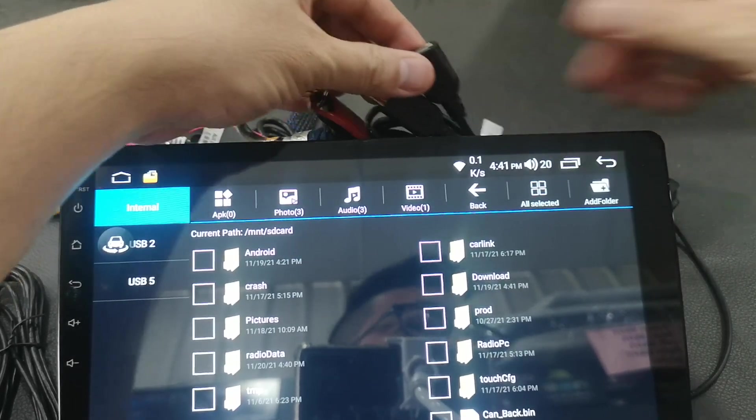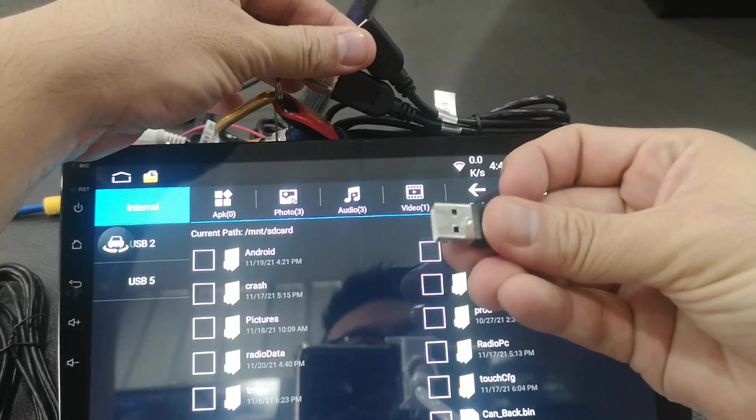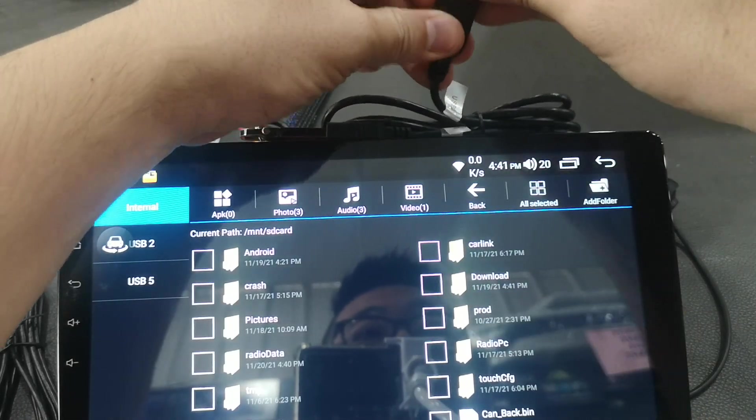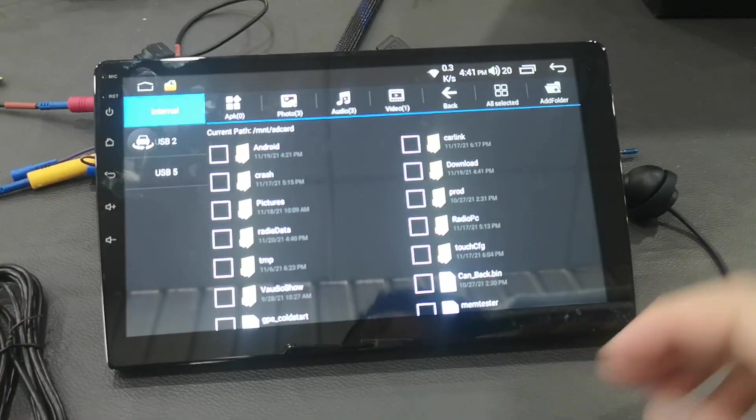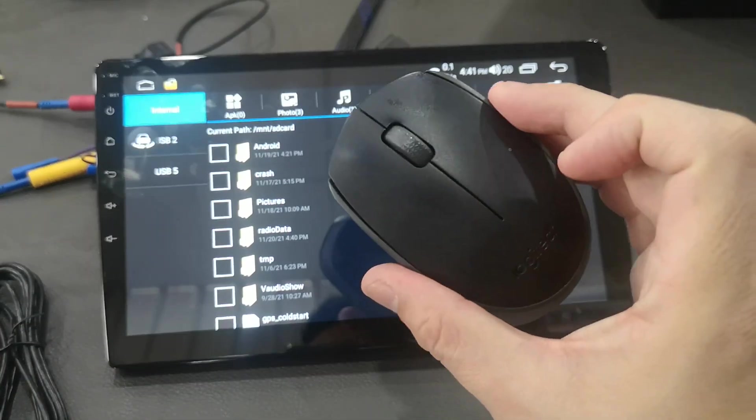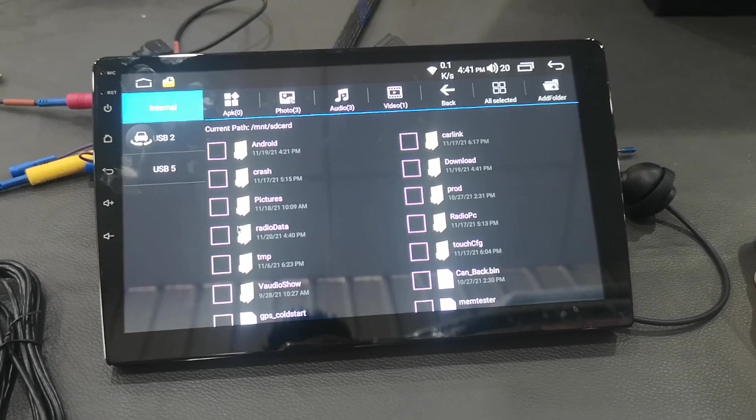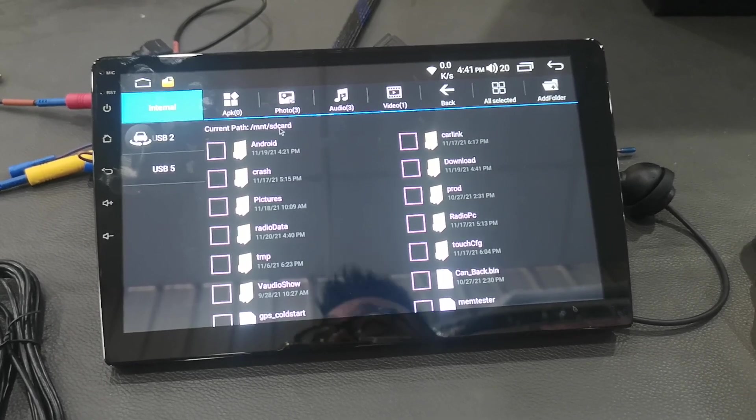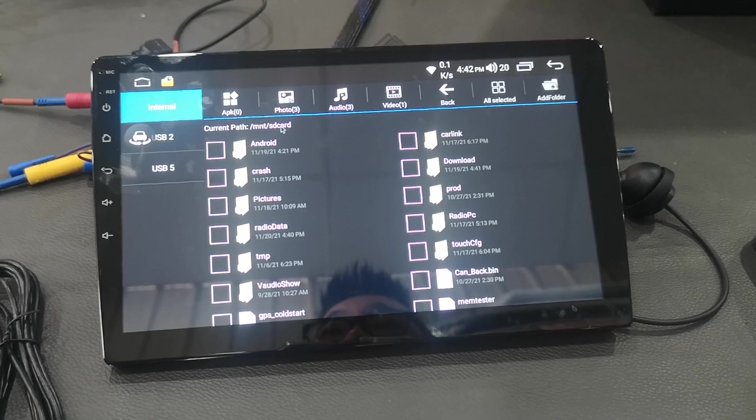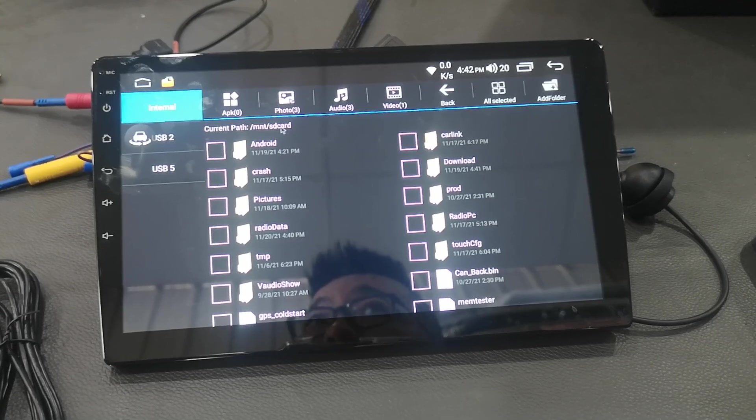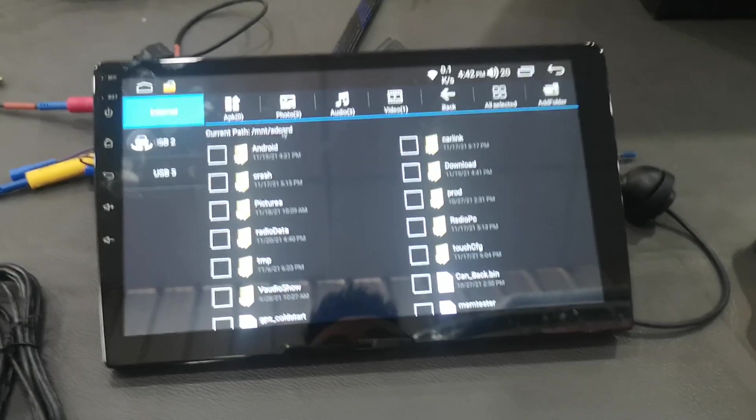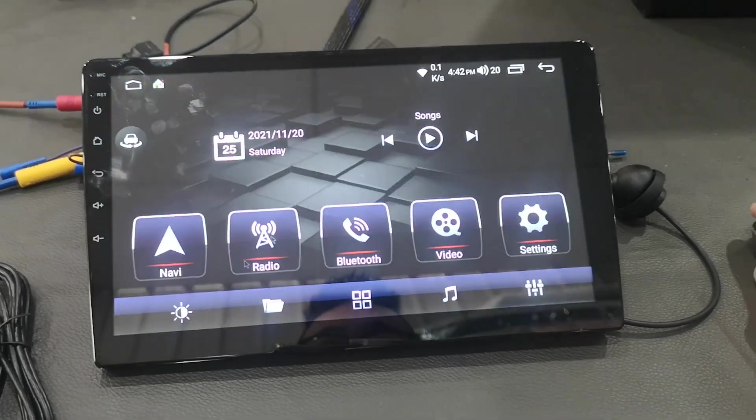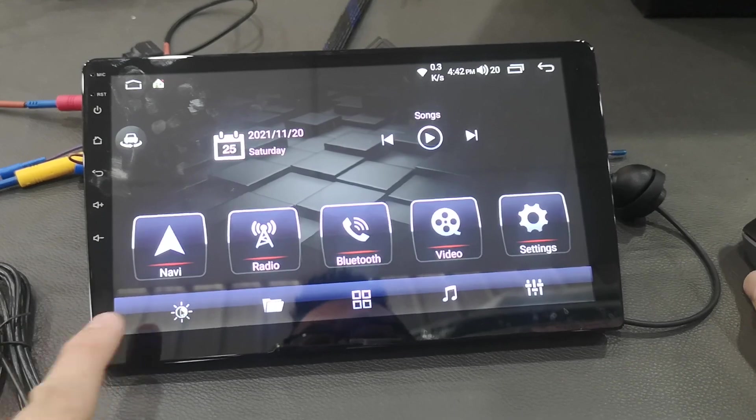Or you can insert a wireless mouse to control. Sample for the passenger, you want to control the Android player, so you can use a wireless mouse.